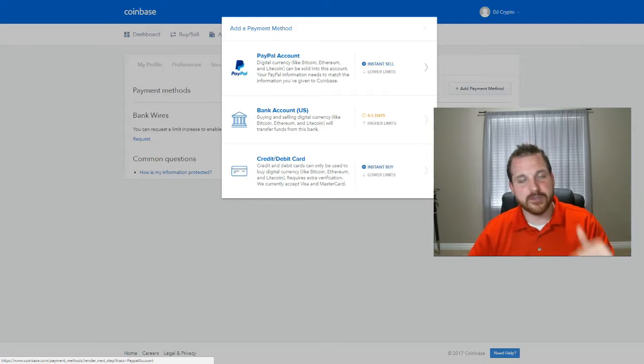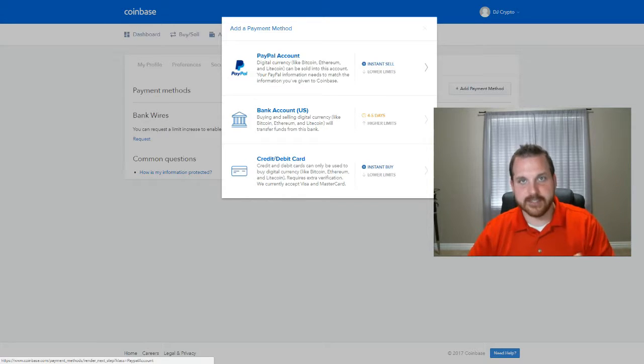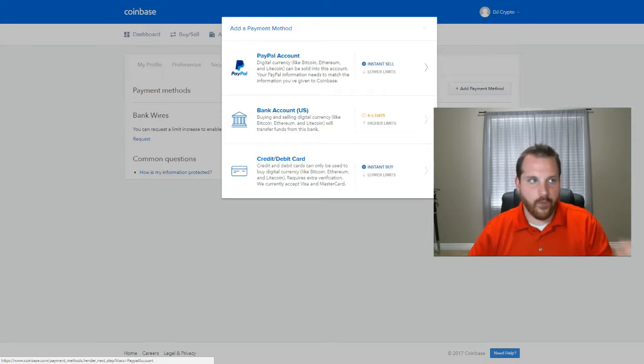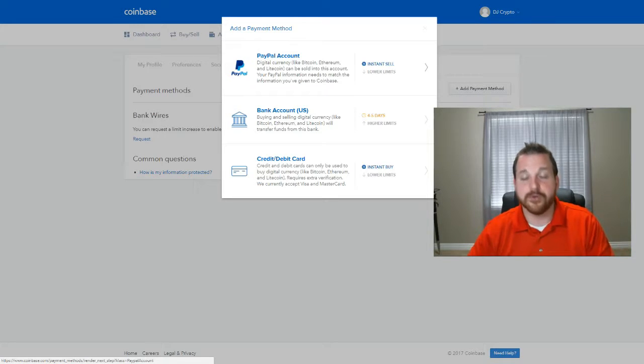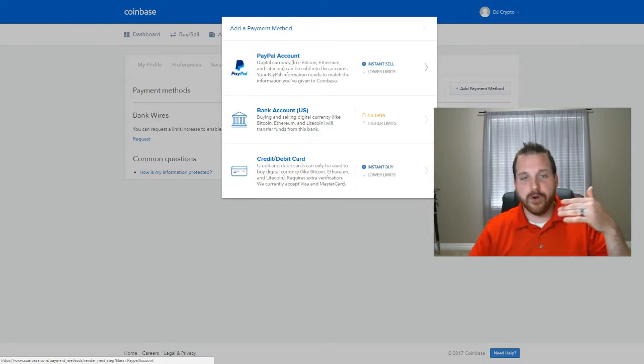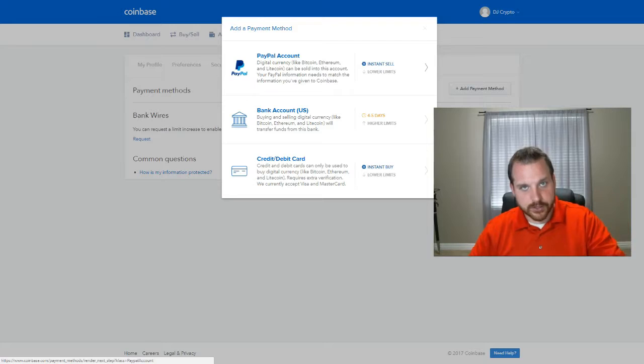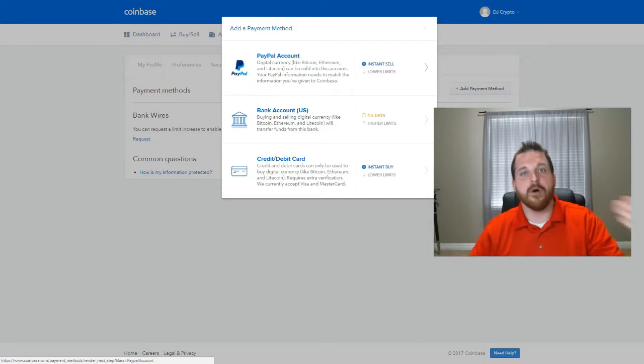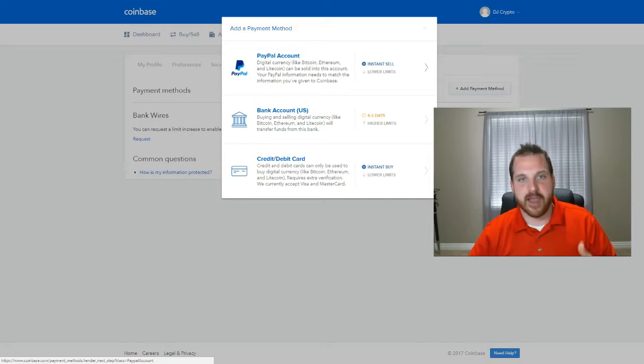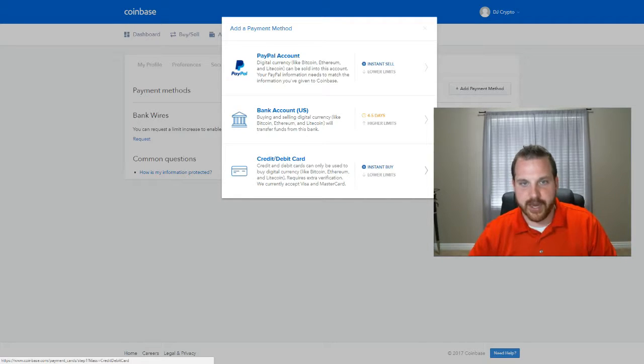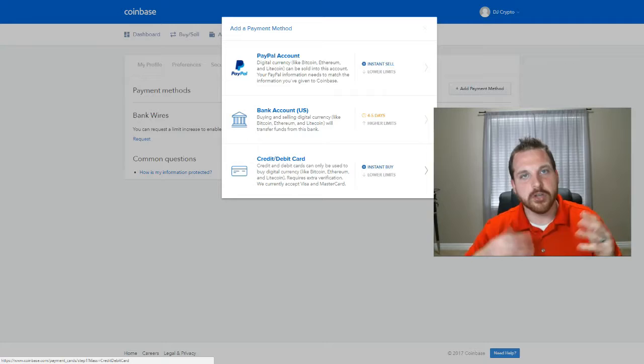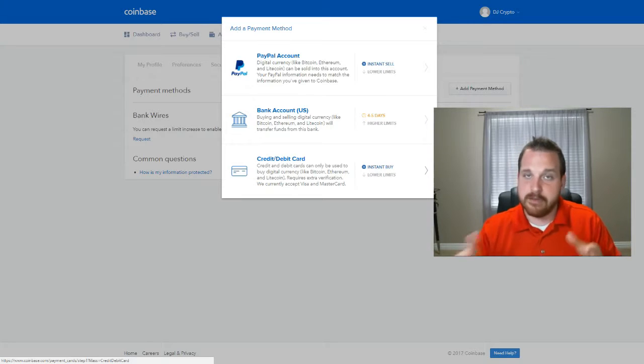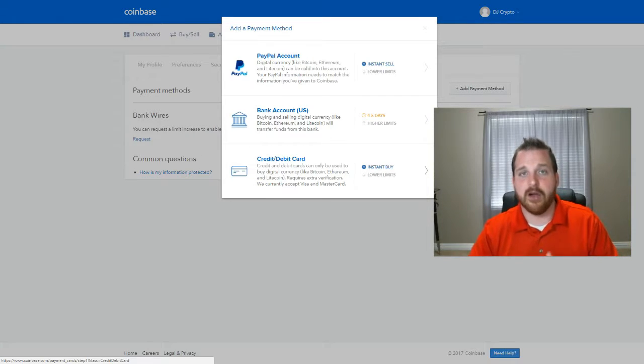If you purchase one Bitcoin or one Ethereum or even fractionals like 0.2 or 0.02, it will charge the card, and it will immediately put that currency into your account. So if you've got something you're looking to invest in immediately, like an ICO that's coming out, an initial coin offering.